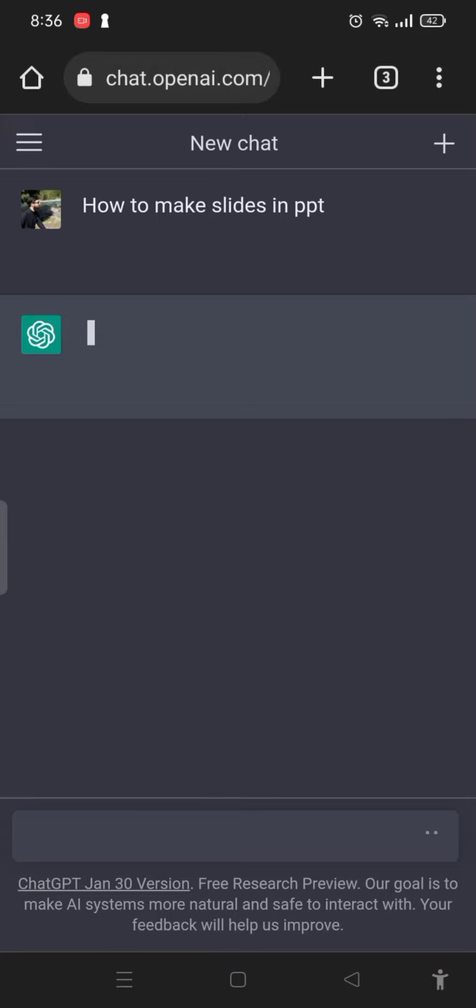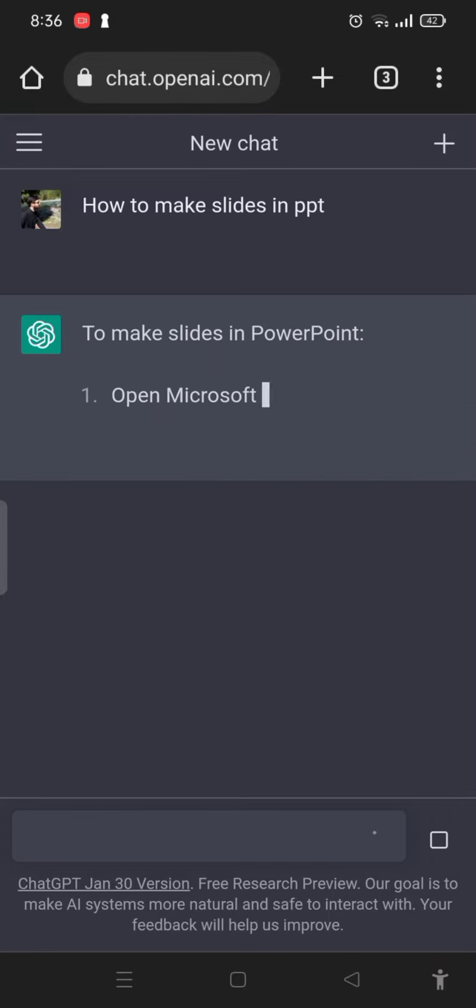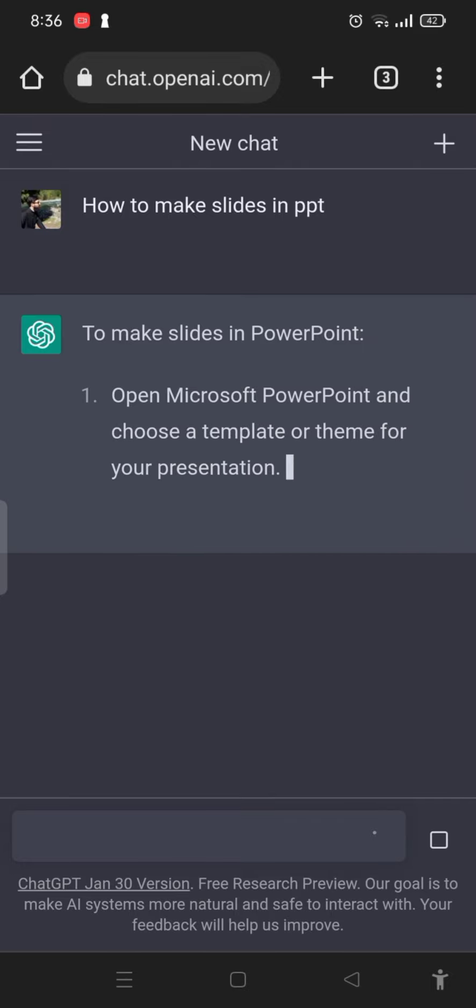We have to wait for several seconds. Now it started giving me the answer. It will give me the complete answer.